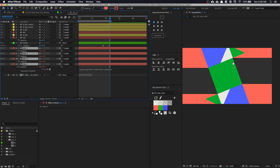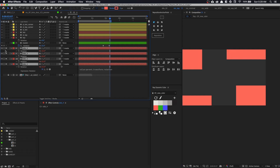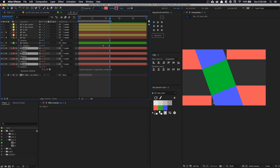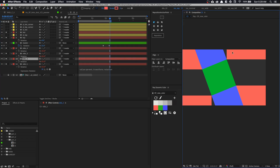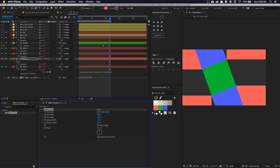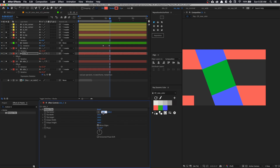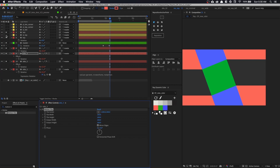This introduces a problem — our triangle is not long enough. If you solo the sides and the master, you can see there's a gap because they're not rotating to cover the gaps. To solve this, select side two, go to Effects and Presets and type in 'Motion Tile'. Set the tile center to 600 for X and click mirror edge — this solves the problem. Copy this and paste it onto side number three, but change the X value from 600 to 1200.